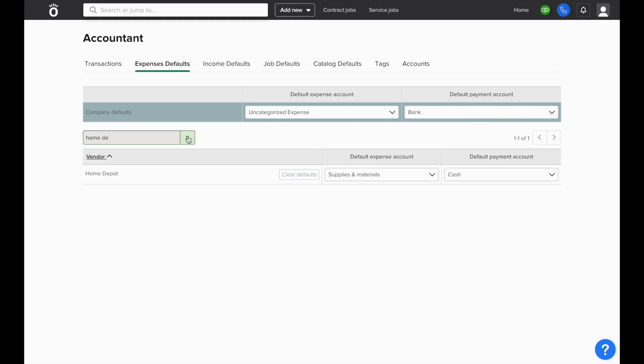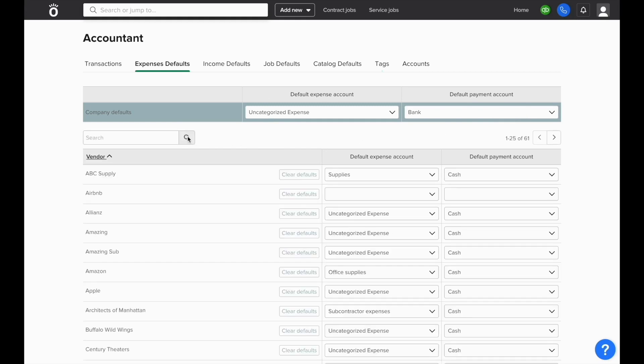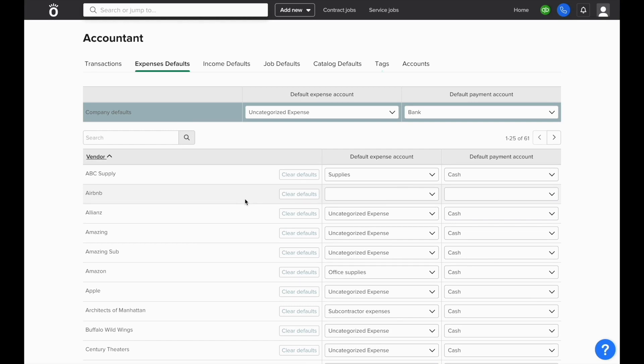If nothing was set, it would use the account set at the top of the screen. Here it shows uncategorized expense and bank. For instance, Airbnb doesn't have anything set for it, so it'll go to the defaults at the top of the screen. We'll clear out the mapping for the vendor labeled Amazing to show how this example works.